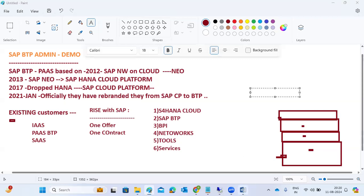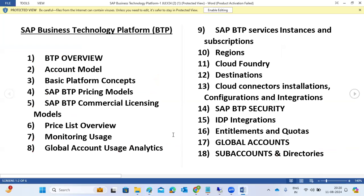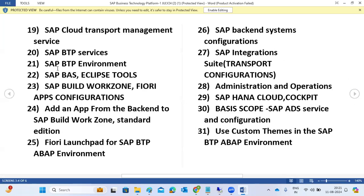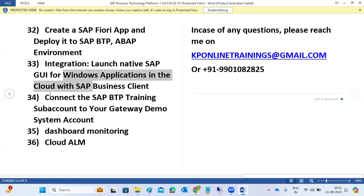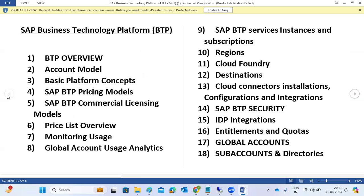The topics we will cover in our regular classes include: BTP account models, basic concepts, licensing and pricing models, how to monitor pricing and usage of each service, regions, cloud connector, security topics, SSO configurations, entitlements, accounts, directories, Cloud Transport Management System, SAP BAS (Business Application Studio), environments on BTP, Build Work Zone, Fiori apps, ABAP Cloud, custom themes, Cloud ALM, and Cloud ALM dashboards and monitoring.